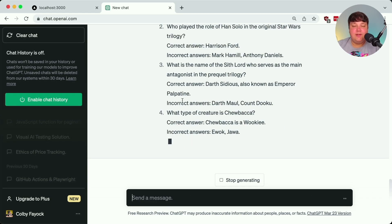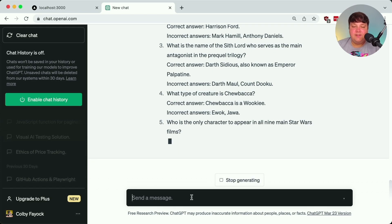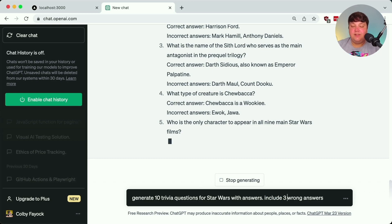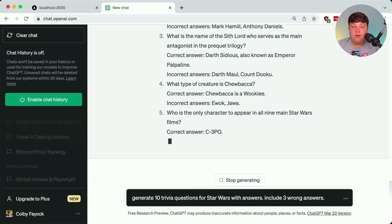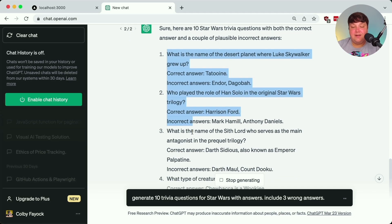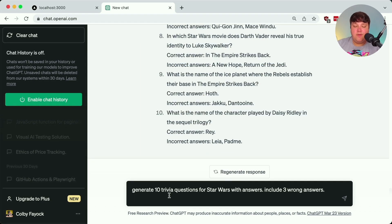It's slowly building out our questions and answers, but it's giving us only two incorrect answers when we have slots for four total answers. So I specify 'include three wrong answers.' But we're currently seeing a text-based response. Technically I could copy this into my text editor and convert it to JSON, but since we're requesting this programmatically, there won't be a middle step to correct the response. So at the end of my prompt I also say 'format the response as JSON.'